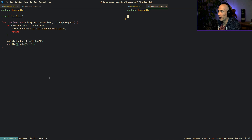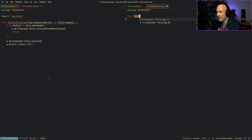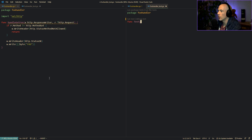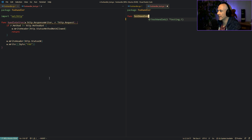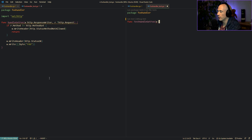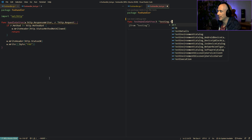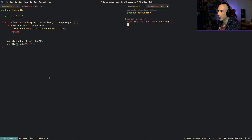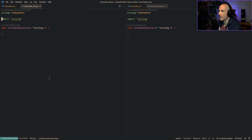On the test side, we're going to say func TestHandleGetFoo, prefixed with Test so Go will automatically run it. It takes t *testing.T. I'm going to open up the test on one screen and the handler on the other so it's a bit easier to follow.